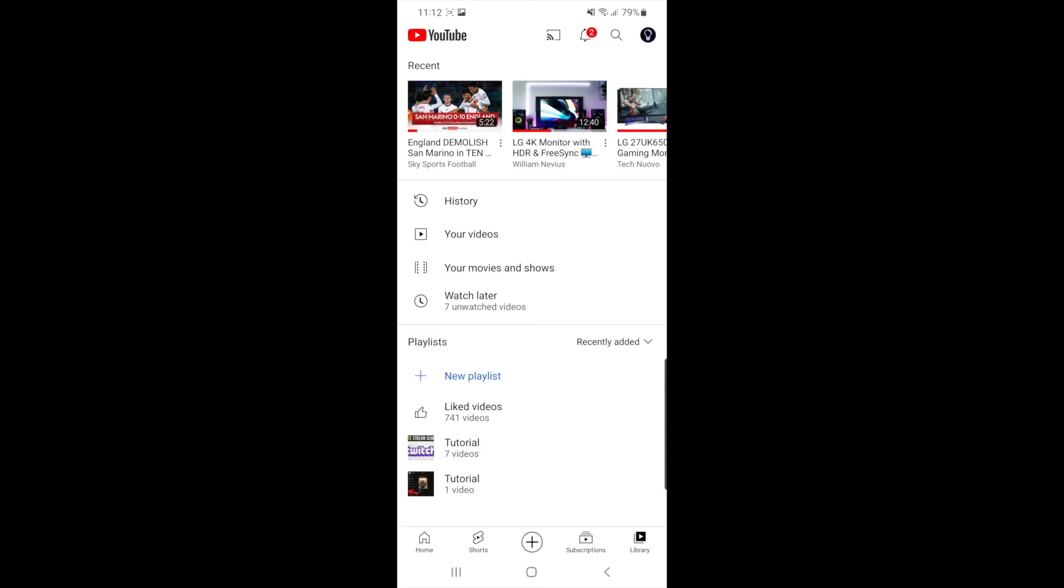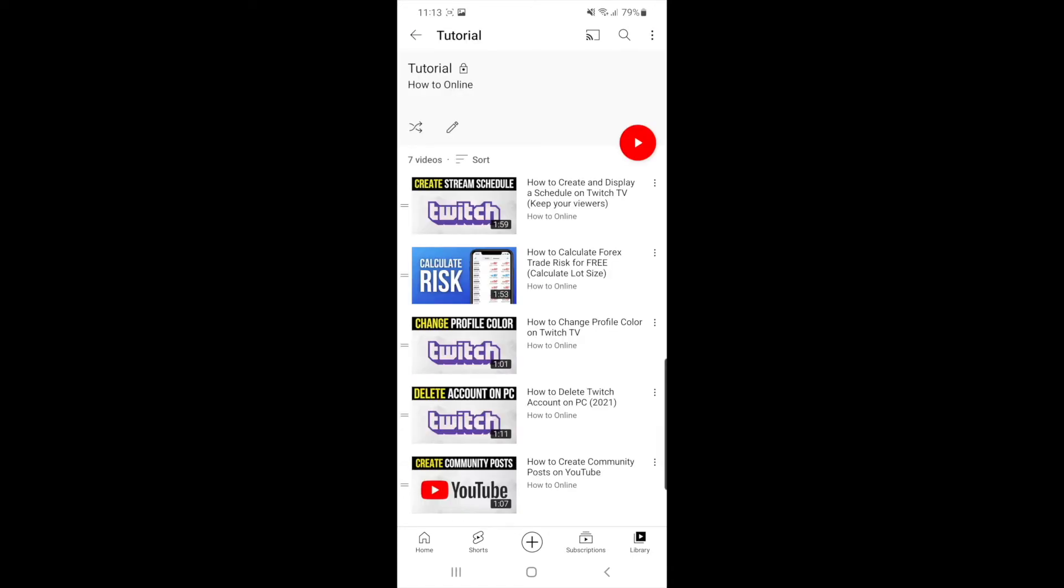What you need to do now is select the playlist that you want to make public. So for this tutorial here I will click on my tutorial playlist. Once I click on that, as you can see right there at the top there is a little pencil icon.